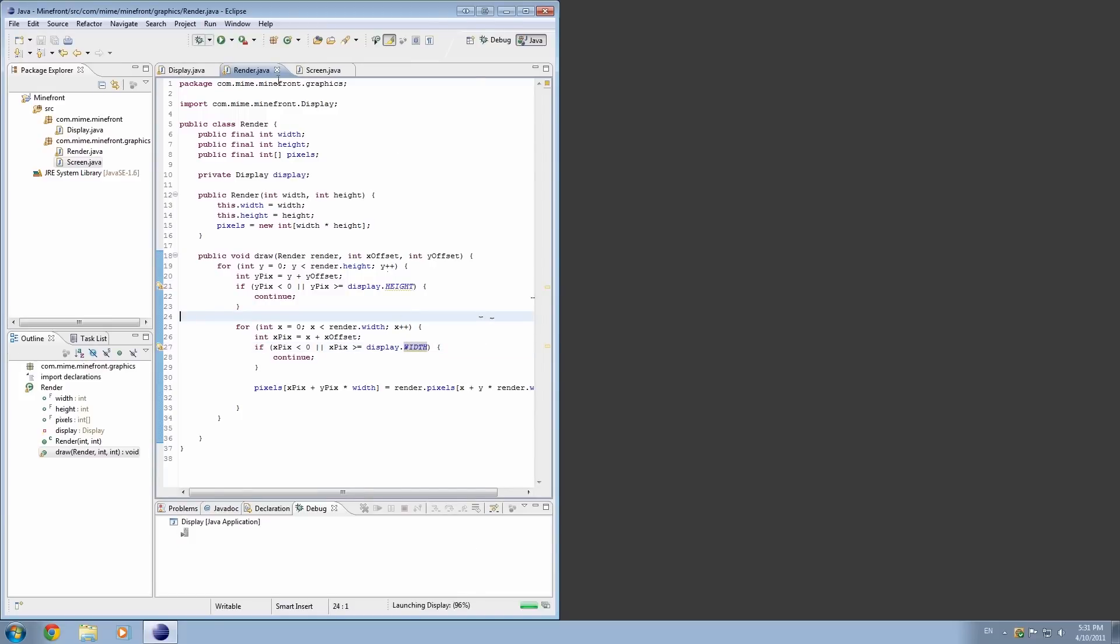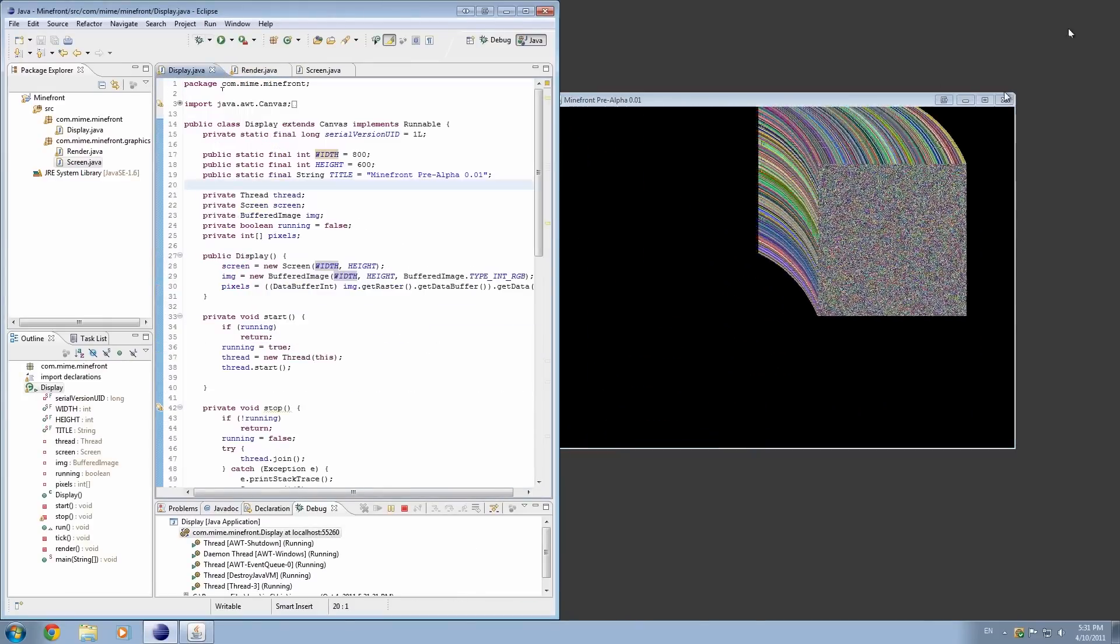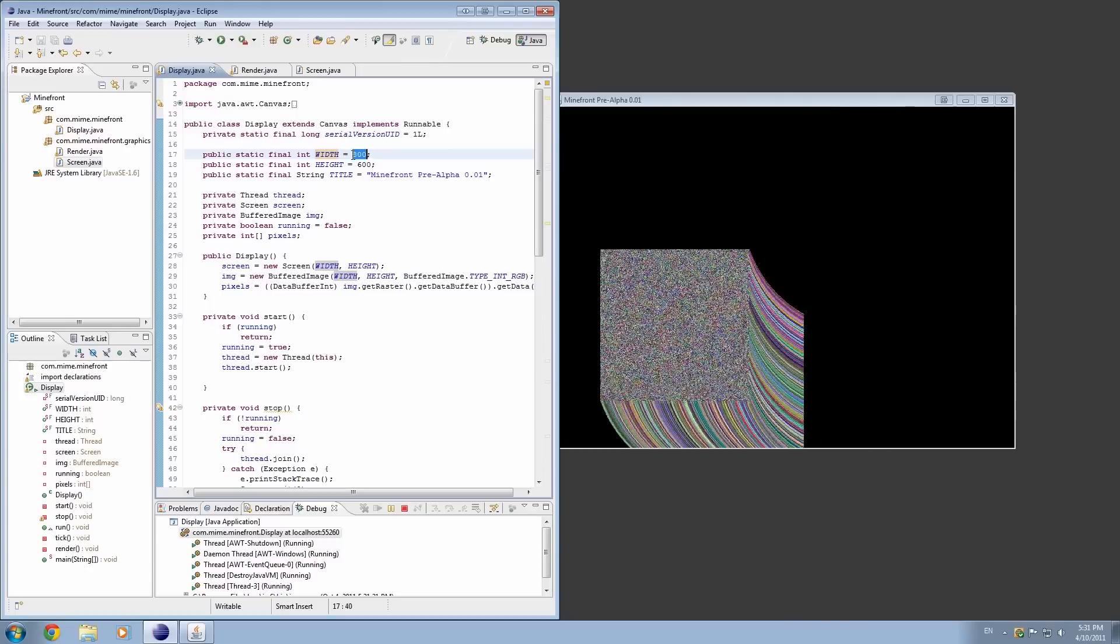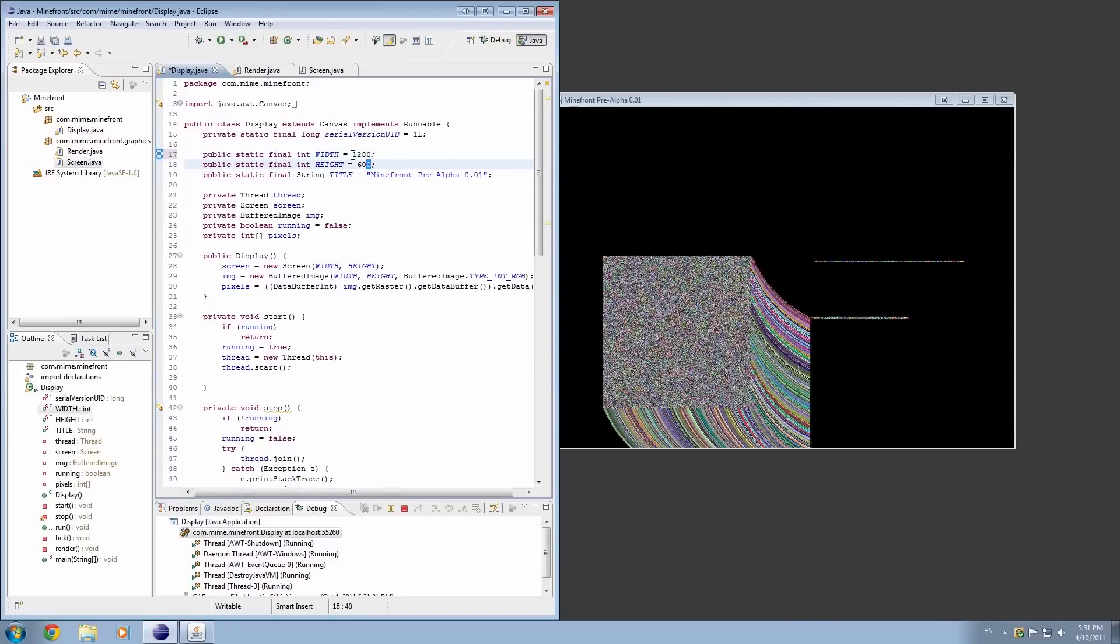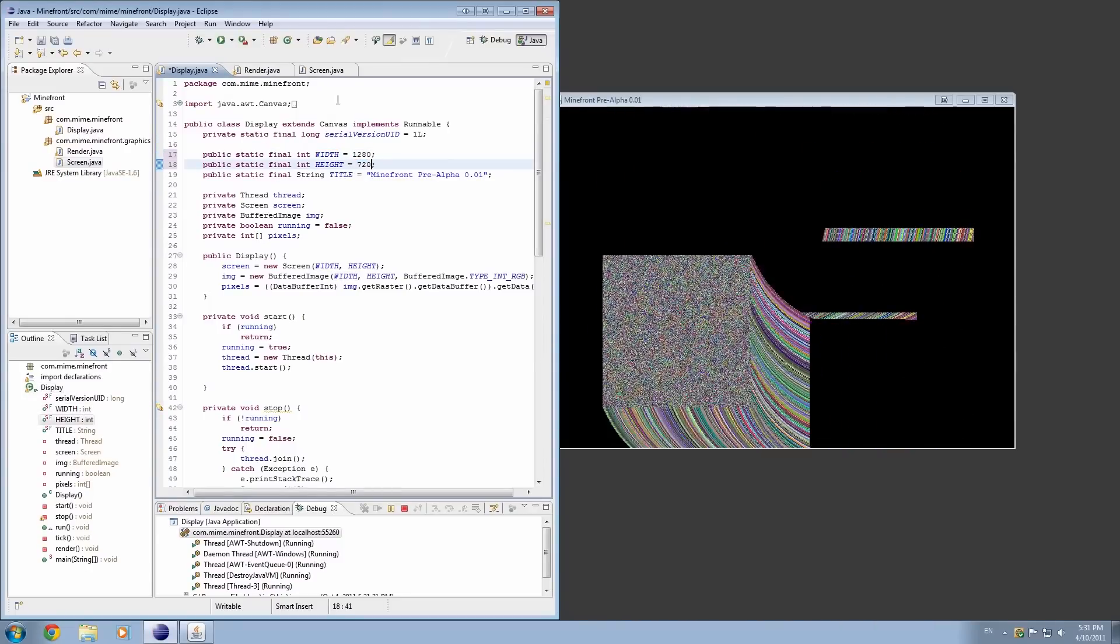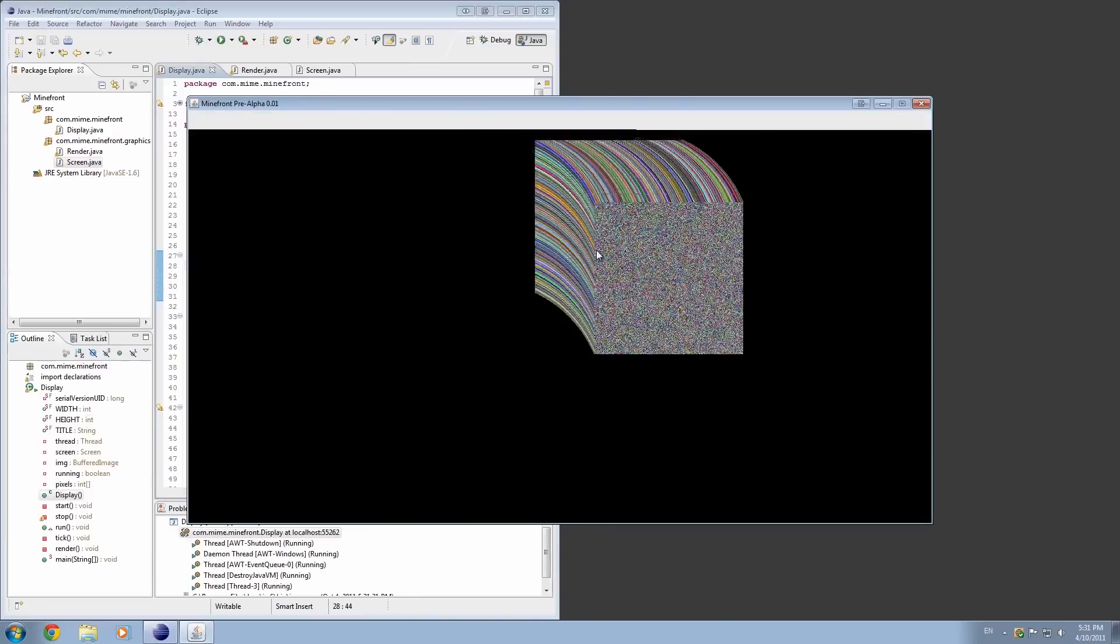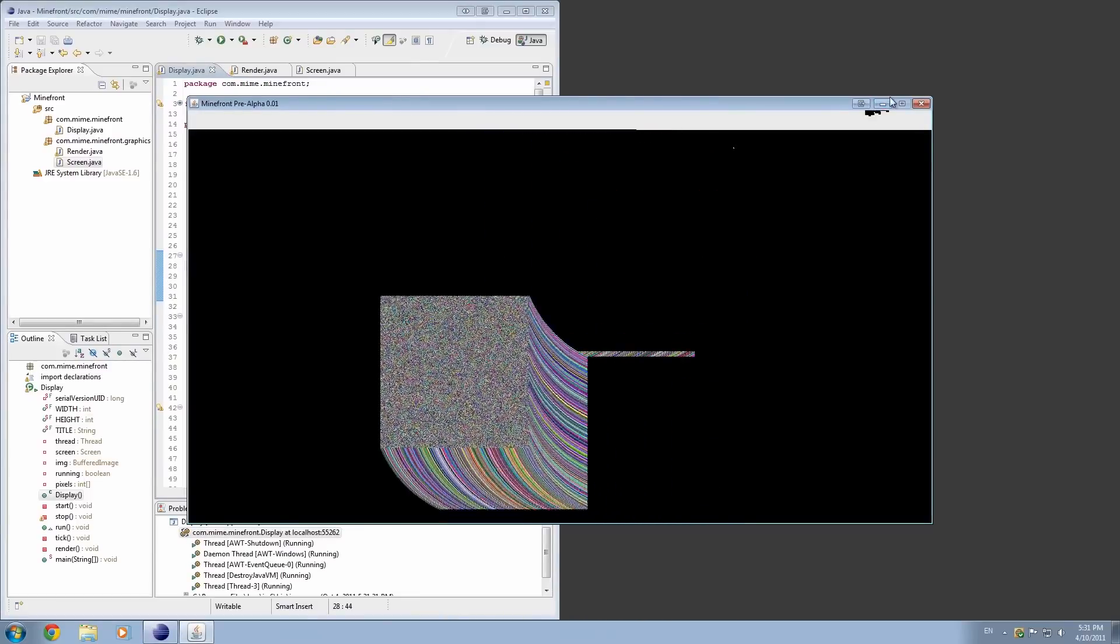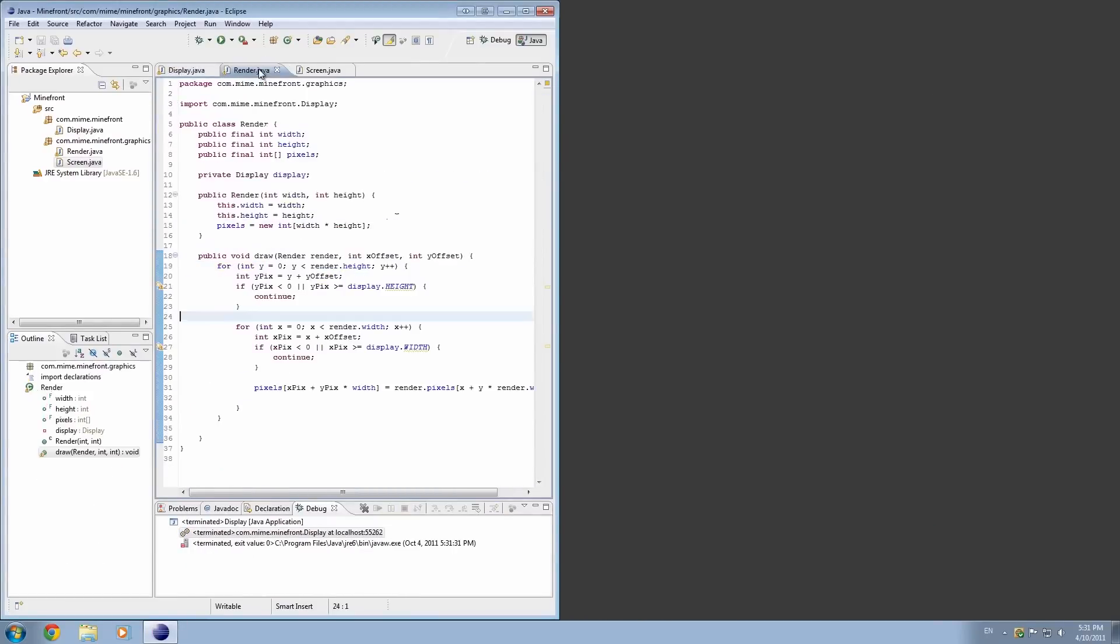And we'll go ahead and go display.height, and over here display.width. And if we change that to 1280 by 720, then it should work perfectly. So that's a small fix that we've just done.